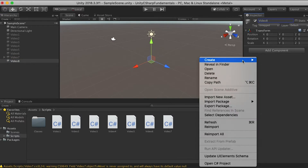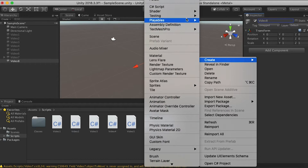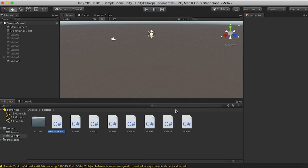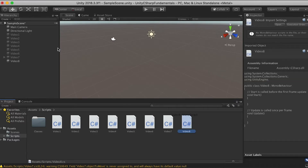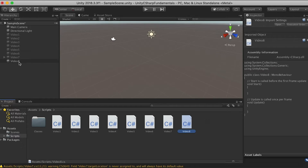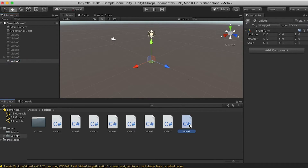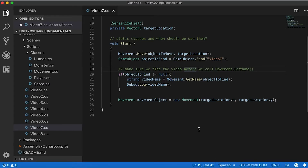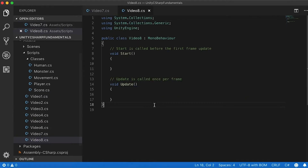I'm also going to create a new script, so right-click on the Scripts folder, then C# Script, and we're going to call it Video8. I'm going to drag and drop that into Video8 so that we can associate it with that game object. Wait until it compiles — or you can click on Add Component to do it as well. Now let's go into Visual Studio Code and open Video8.